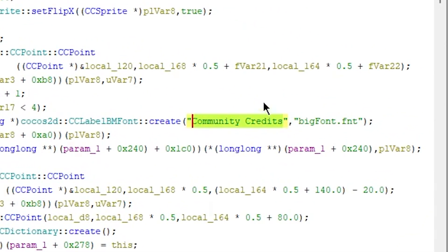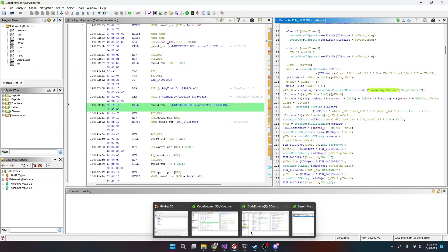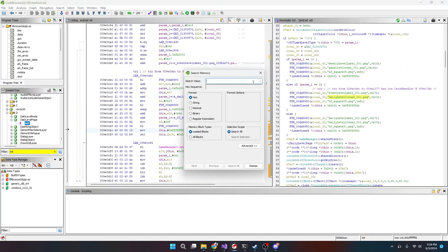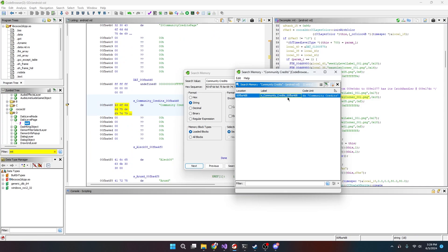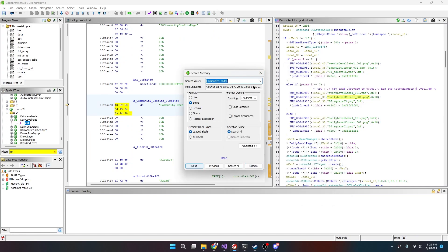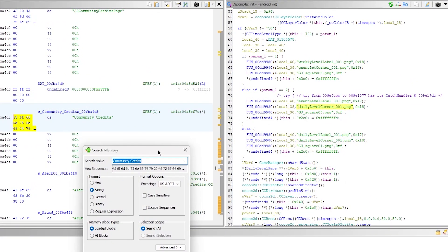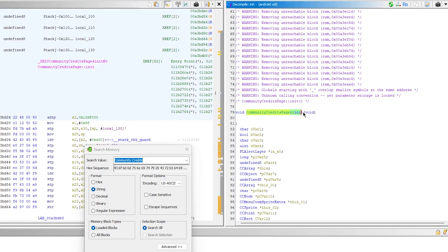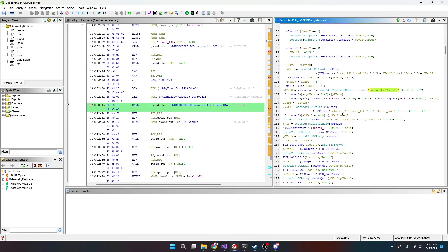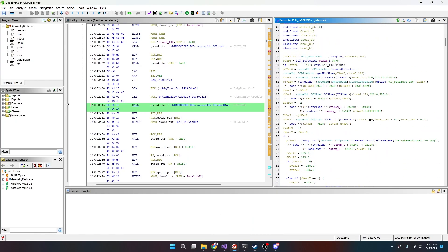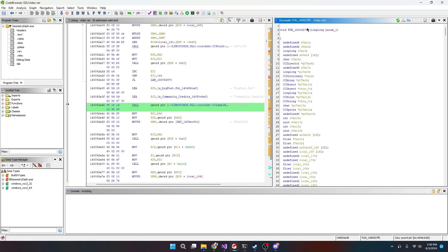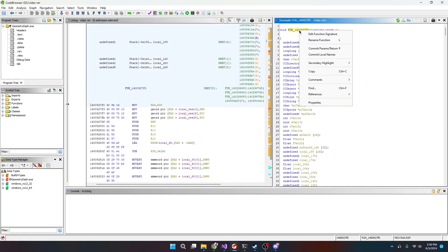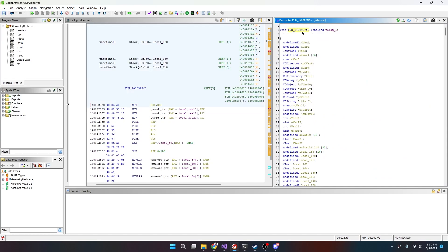This one says community_credits, which this is a string, so we can even take a look at what this could be on the Android version. So we go like here and we search, yeah we just go here, search community_credits. This is probably belonging to one, yeah. Here we go. This is in it, of CommunityCreditsPage::init. See, we just accidentally found that one.